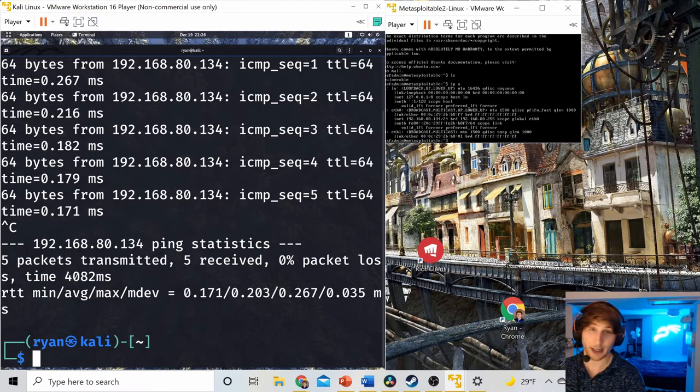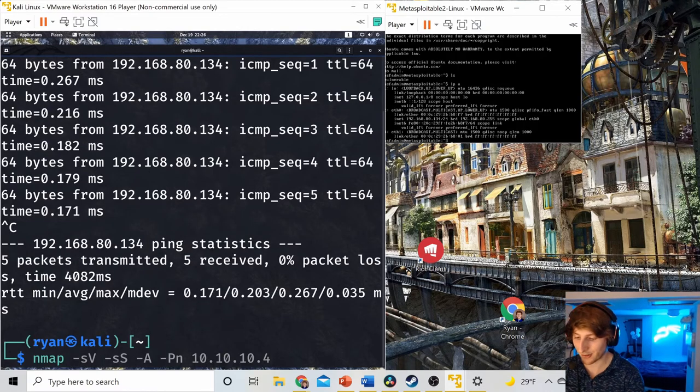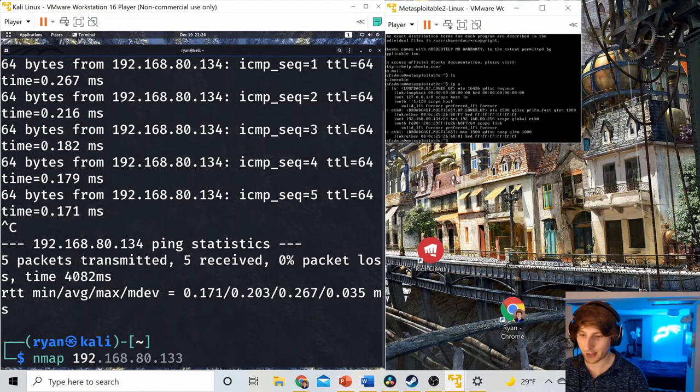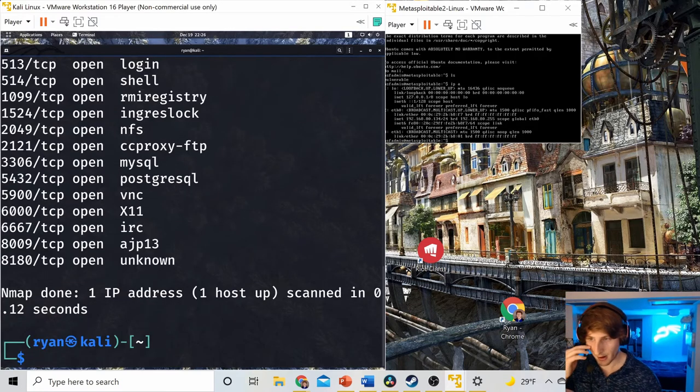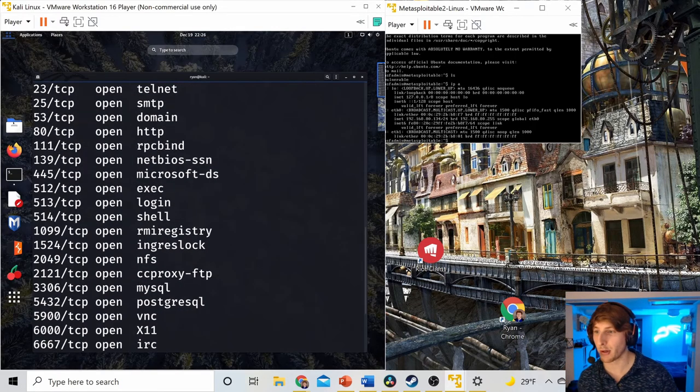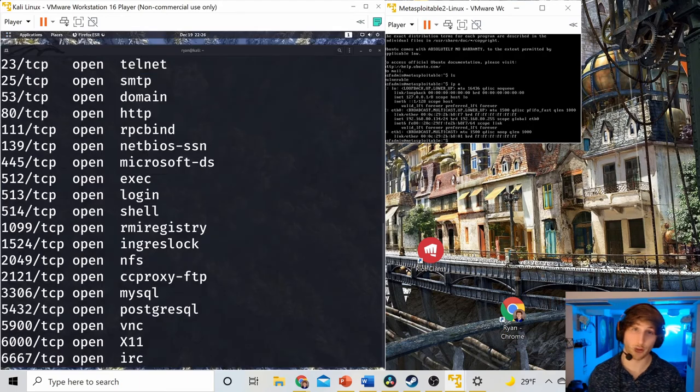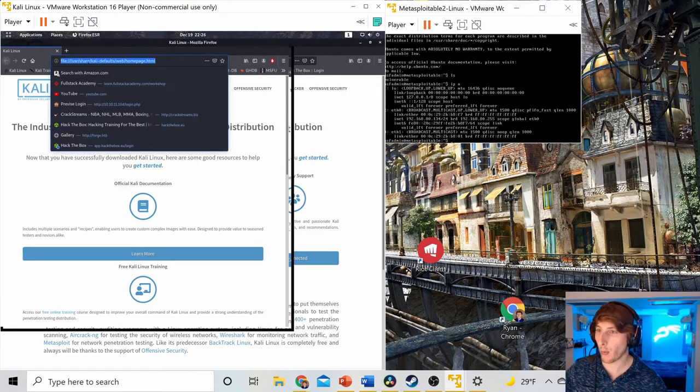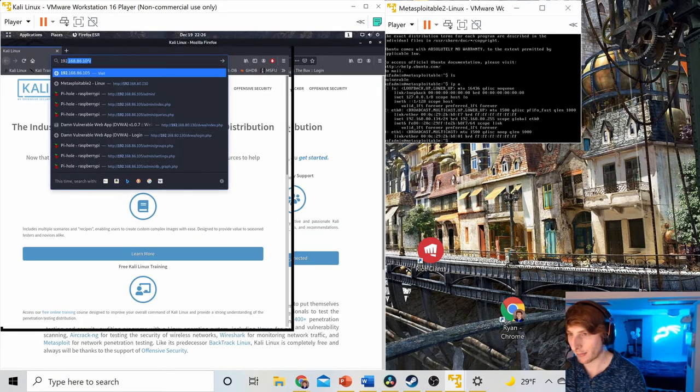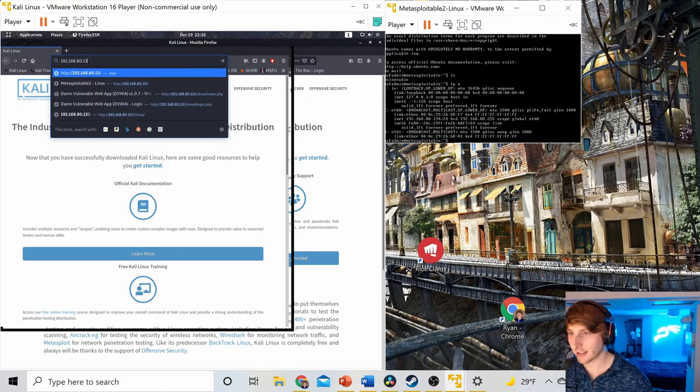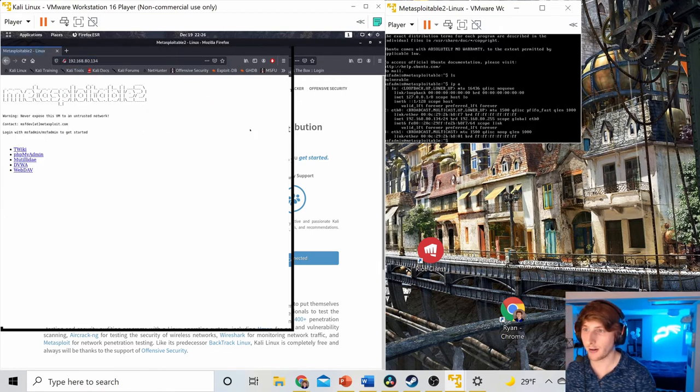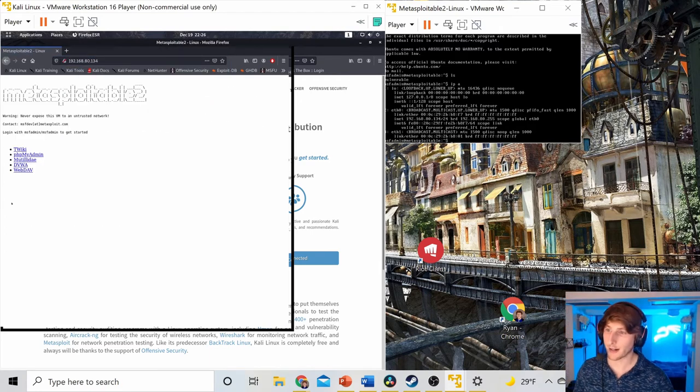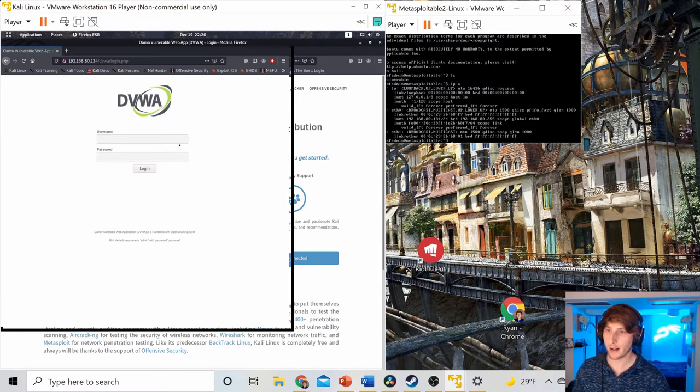If I can ping it, I can attack it. So I could quickly nmap scan this. I see all the ports open. I could browse to it. This Metasploitable box actually has a web server portion. So I could browse to this box on the web. I'm going to go 192.168.134. Hit enter. And I can view Metasploitable 2 here.